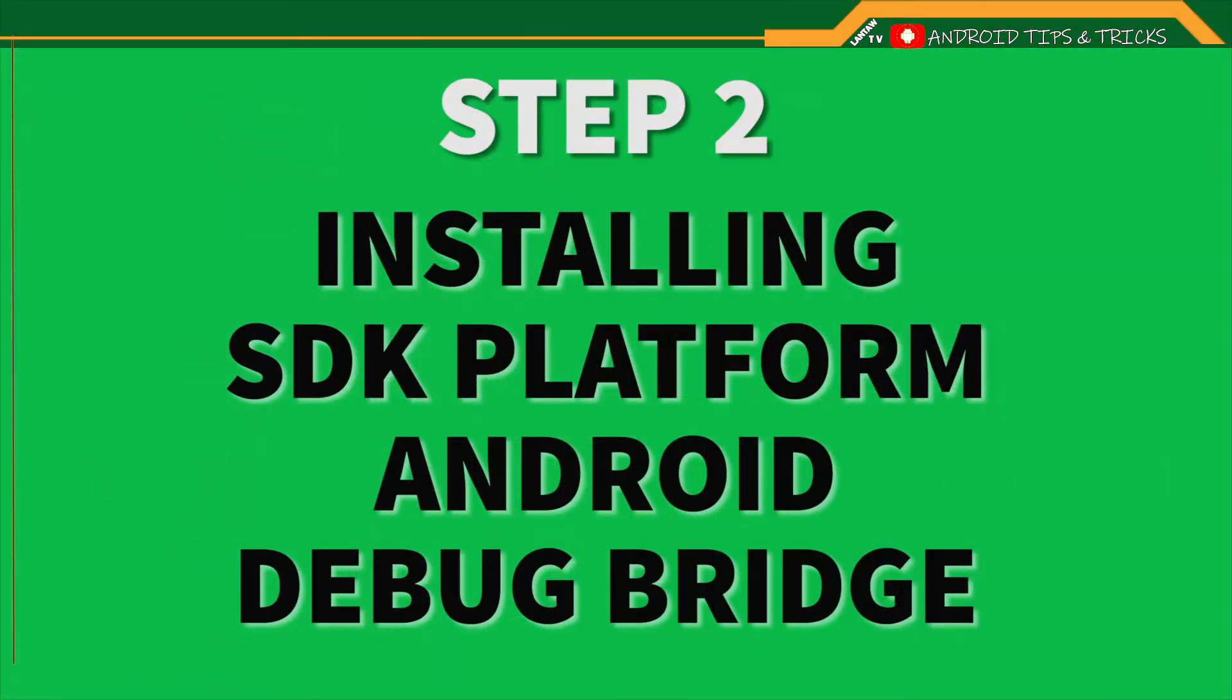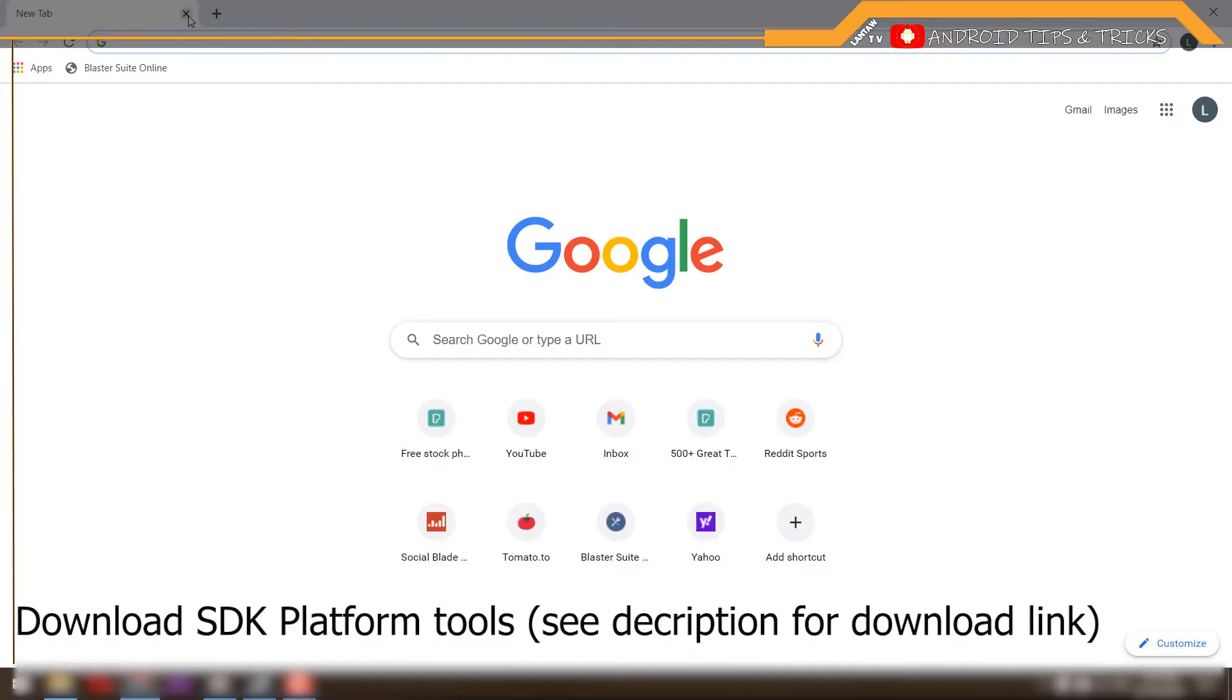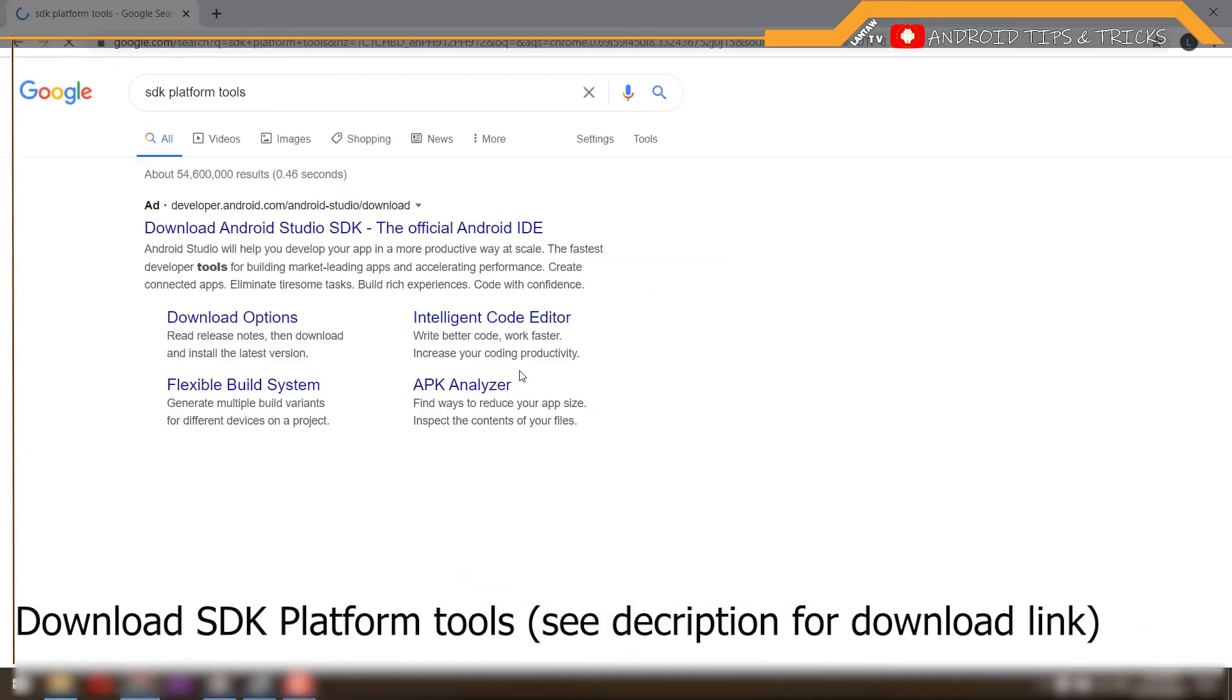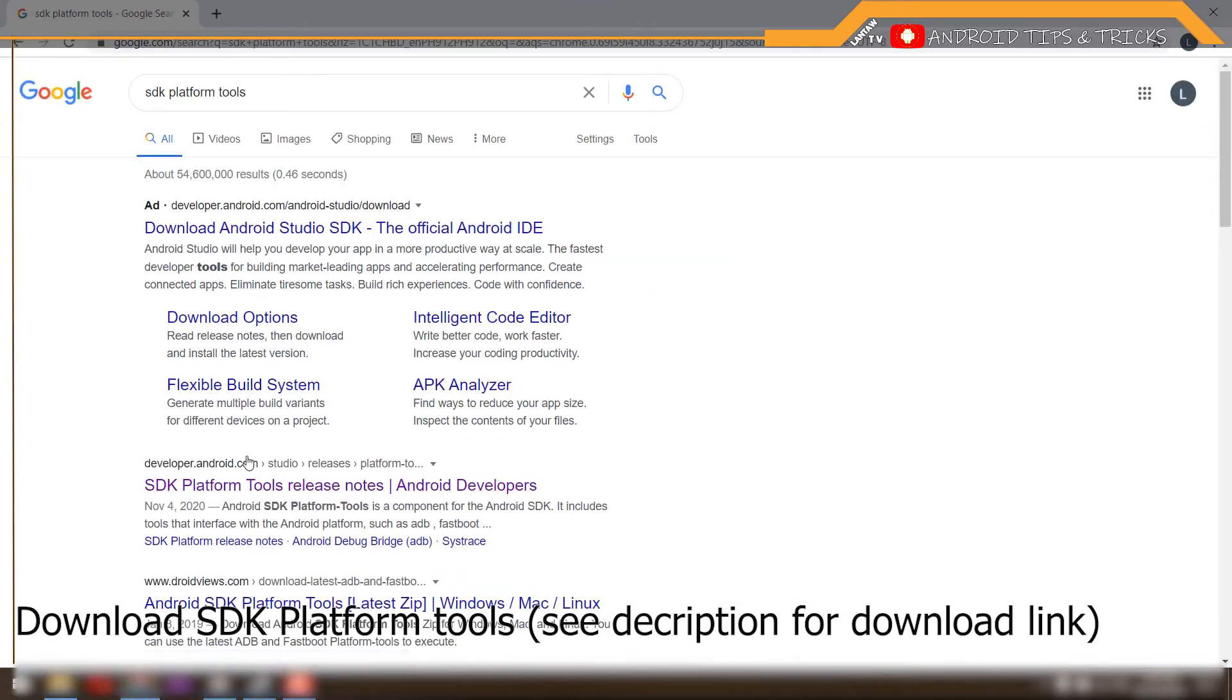Step 2: Installing SDK platform Android Debug Bridge. First, download SDK platform tools. See description for download link.